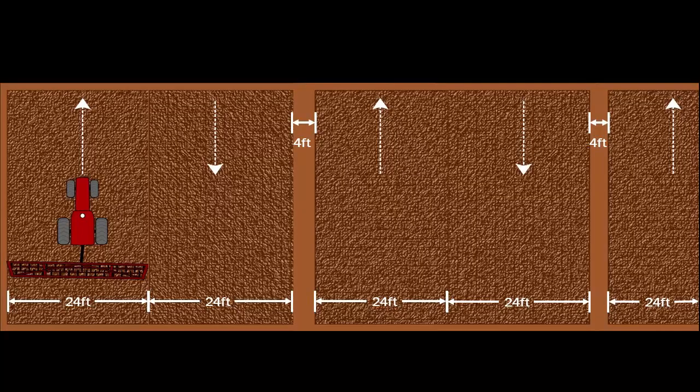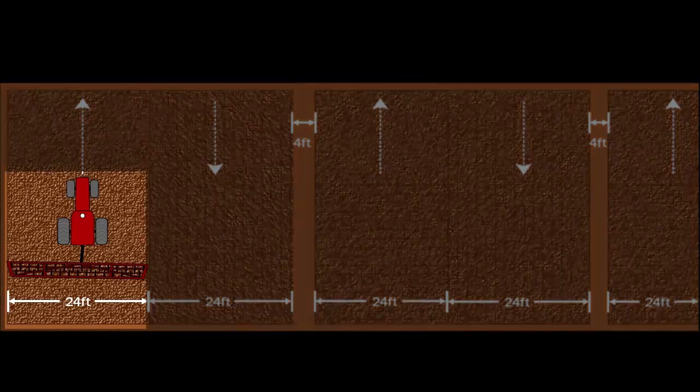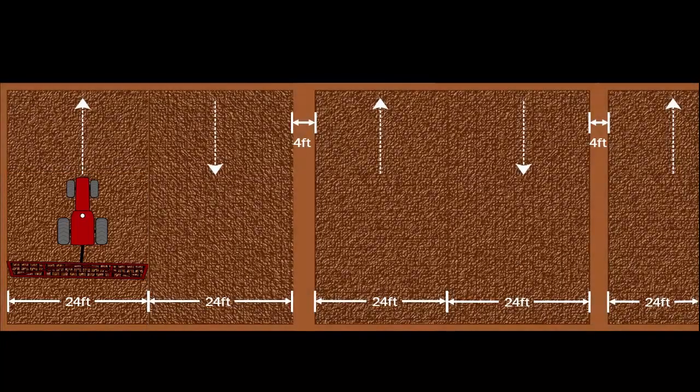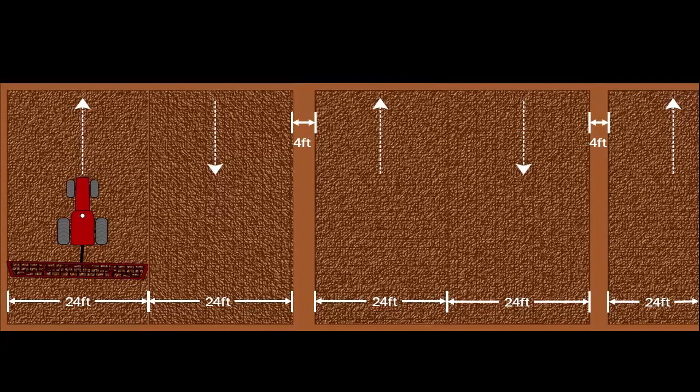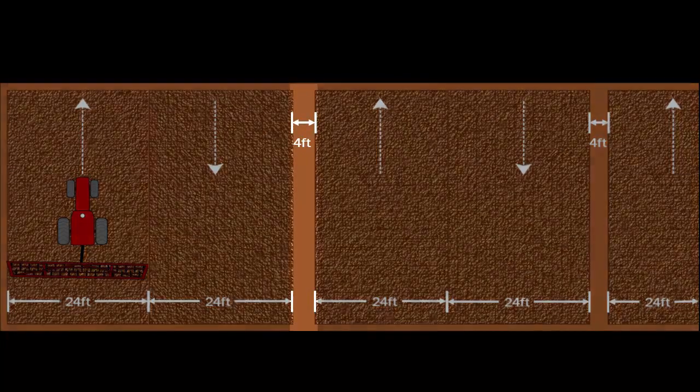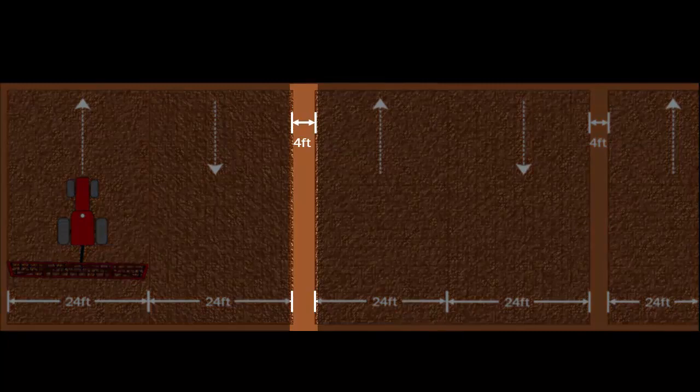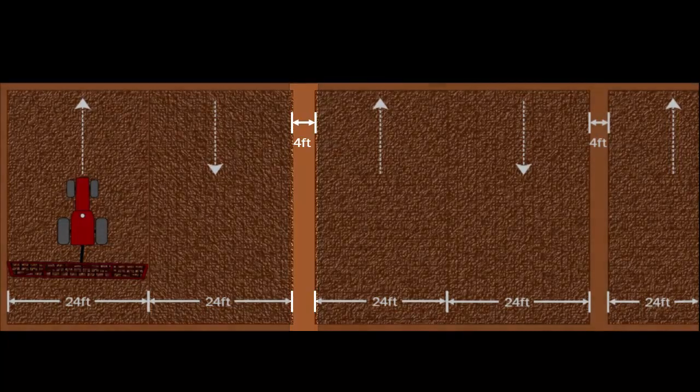For this example, we're beginning a bedding operation with a 24-foot implement. Every 48 feet, there is an irrigation ditch that is 4 foot wide.